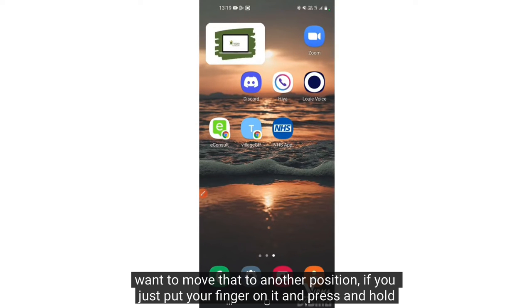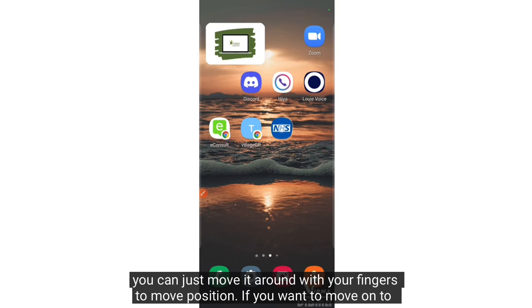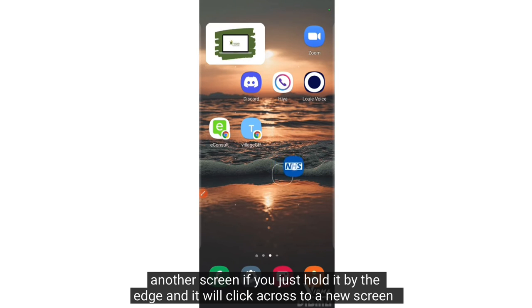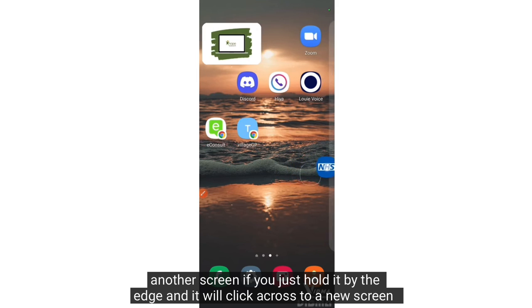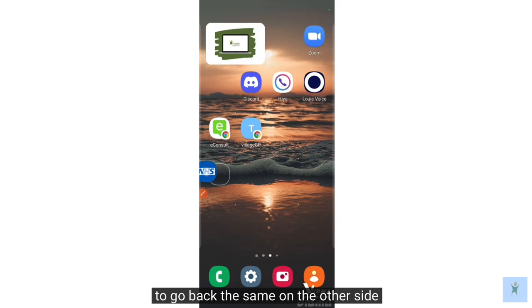If you want to move it to another position, just put your finger on it and press and hold. You can move it around with your finger to change position. If you want to move it on to another screen, just hold it by the edge and it will click across to a new screen, and go back the same way on the other side.